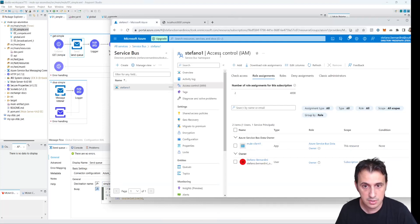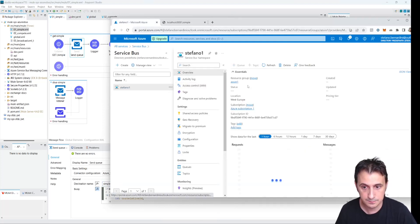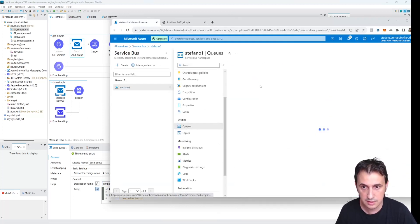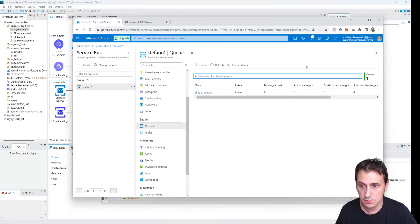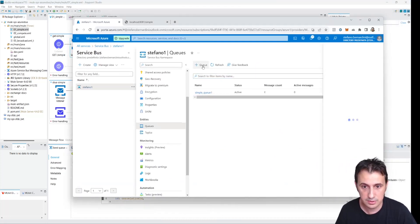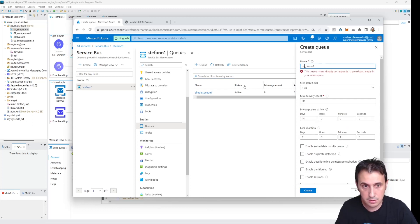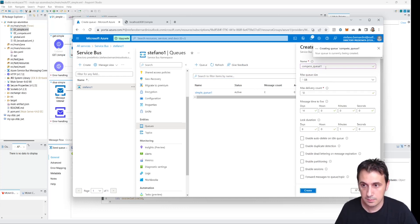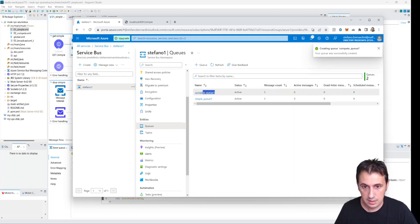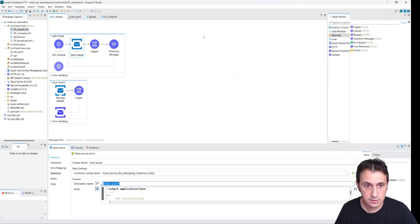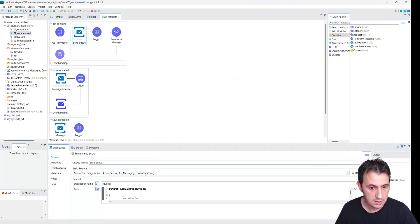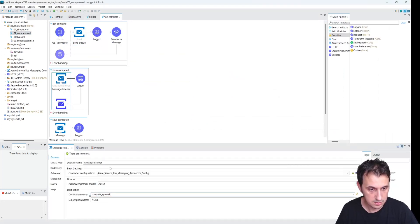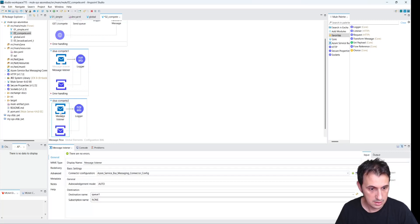Let's go back to the Azure Service Bus and create another queue so it doesn't conflict with the other. We call it compete queue one. Let's create it and put this queue name in all the relevant sender and listener configuration fields.